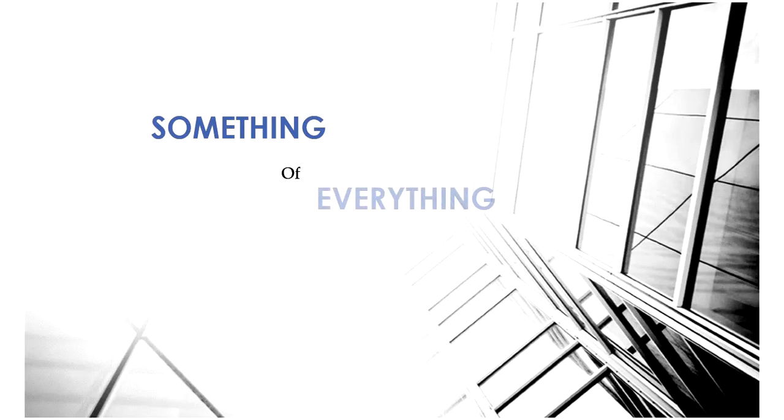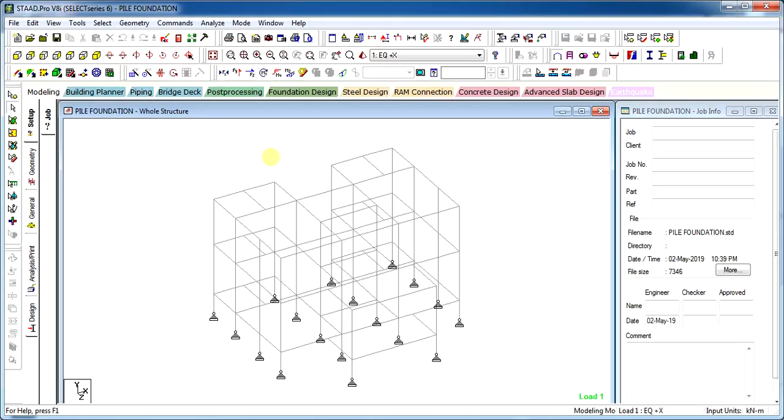Hi friends, I am Vijay Swalanki and you are watching Something of Everything. In this video we will see how to design pile foundation in STAAD foundation.